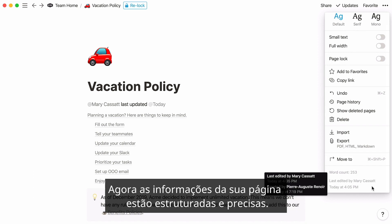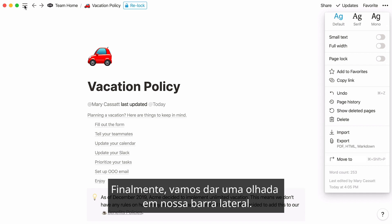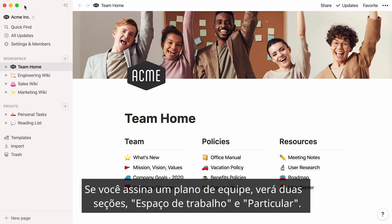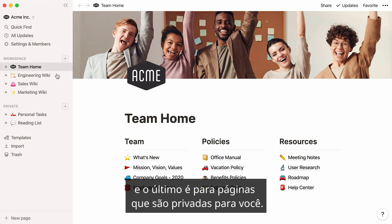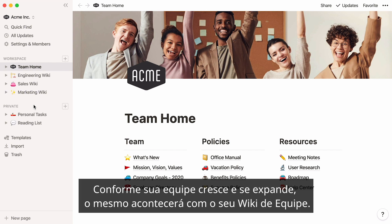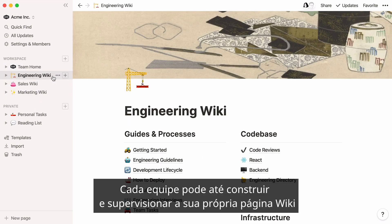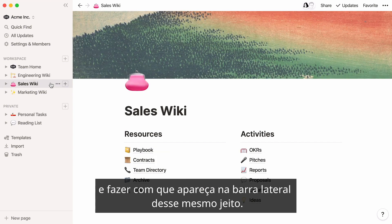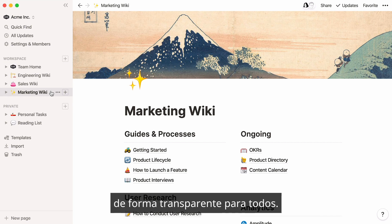Now the information on your page is structured and accurate. If you have a team plan, you'll see two sections in your sidebar: workspace and private. The former stores pages that are visible to the whole team, and the latter is for pages that are private to you. As your team grows and scales, so will your team wiki. Each team could even build and oversee its own wiki page and have it appear in the sidebar. Soon you could have your entire organization documenting everything in the same place, transparent to everyone.